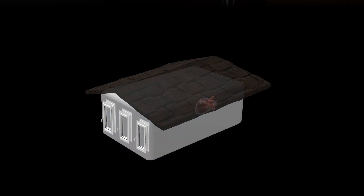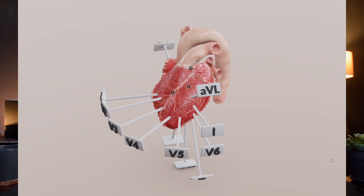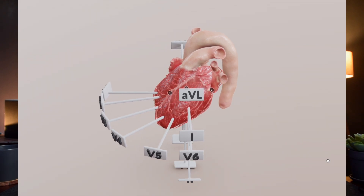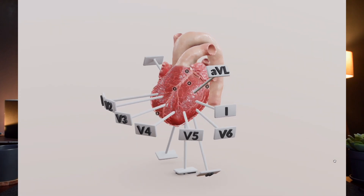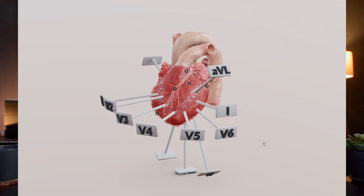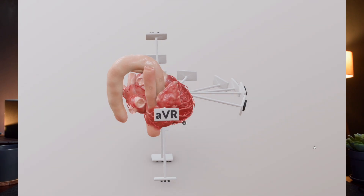Coming to the left lateral wall, we have two other windows, namely lead one and AVL. If you were able to look through these windows, what wall of the heart will you be able to see? It's going to be the higher aspect of the left lateral wall. Therefore, any pathological changes in the higher lateral wall may show some electrical changes on these two leads. There's another window on the opposite side, which is the AVR lead. It gives us some information of the right upper portion of the heart, though it's not very specific.